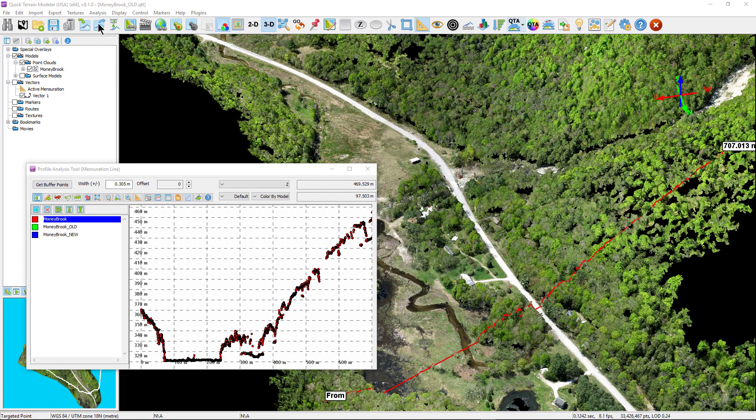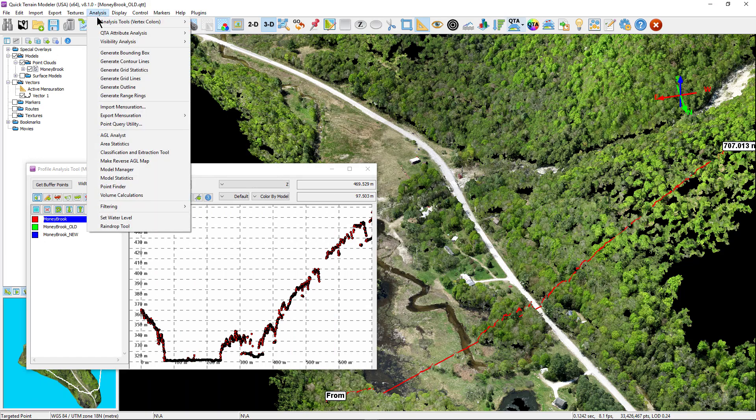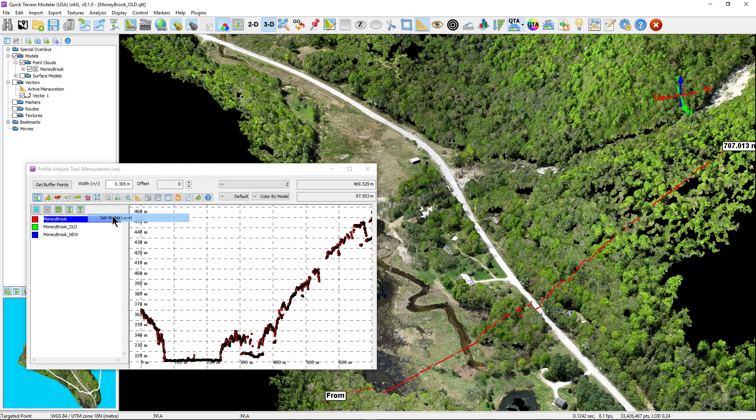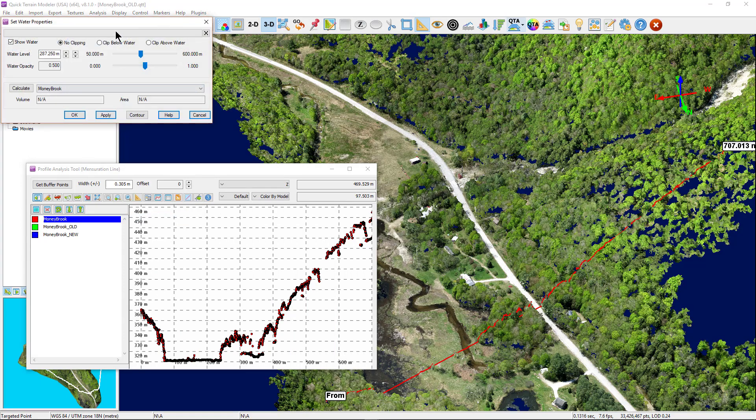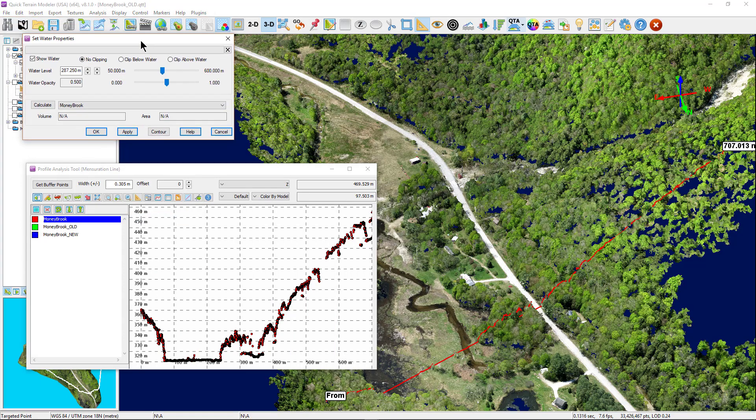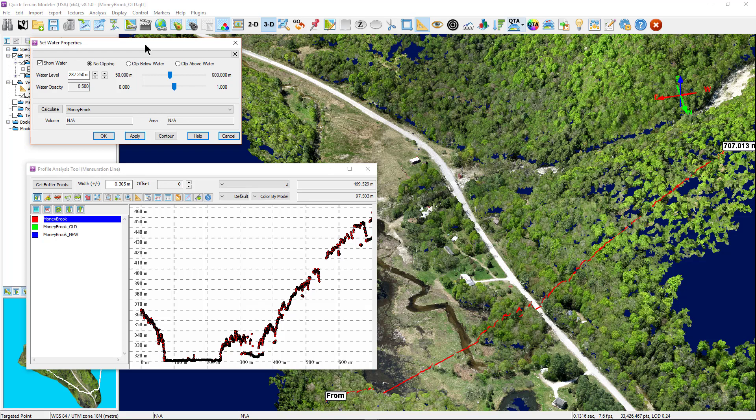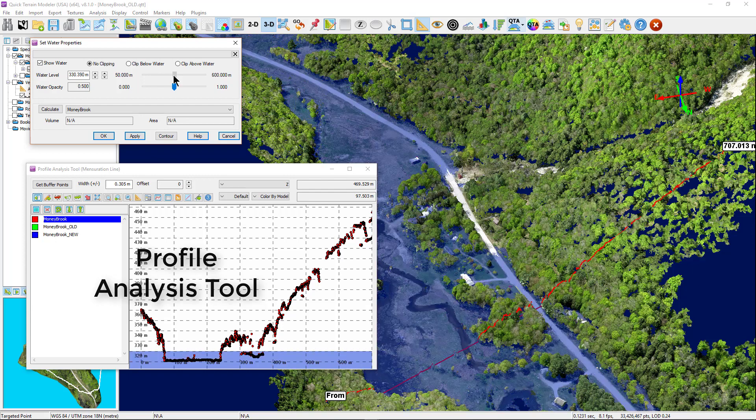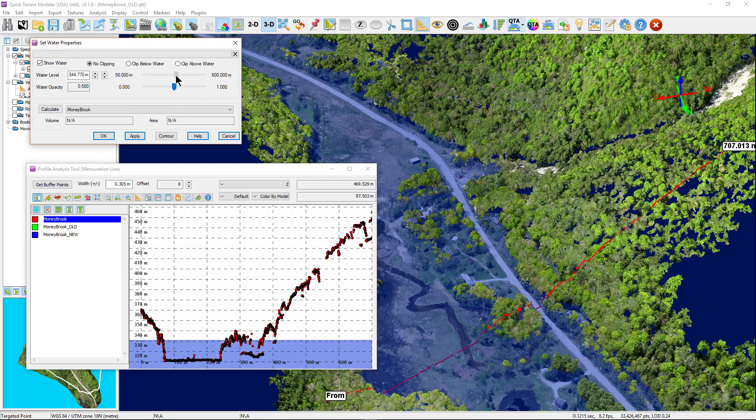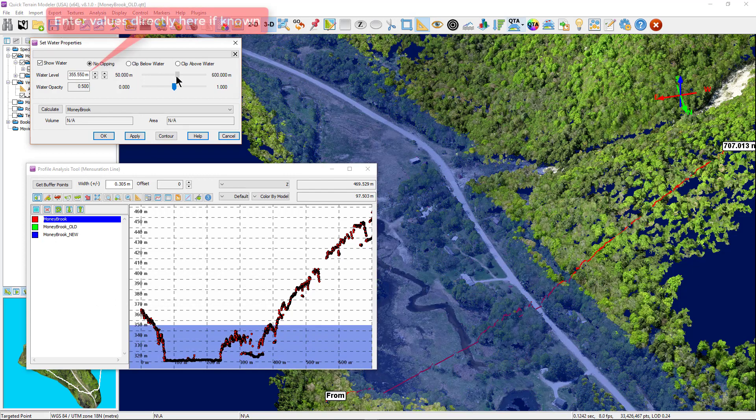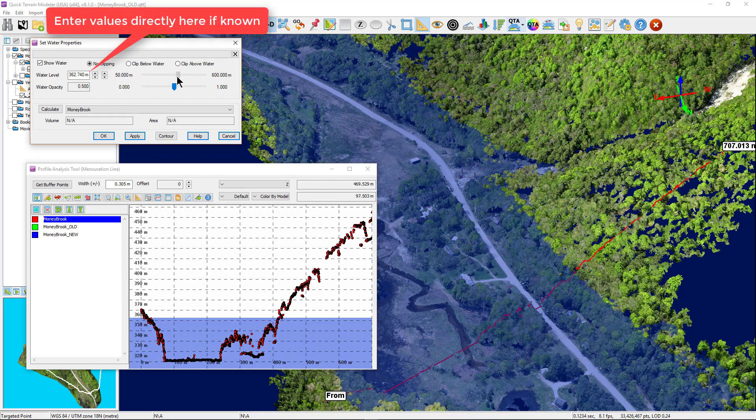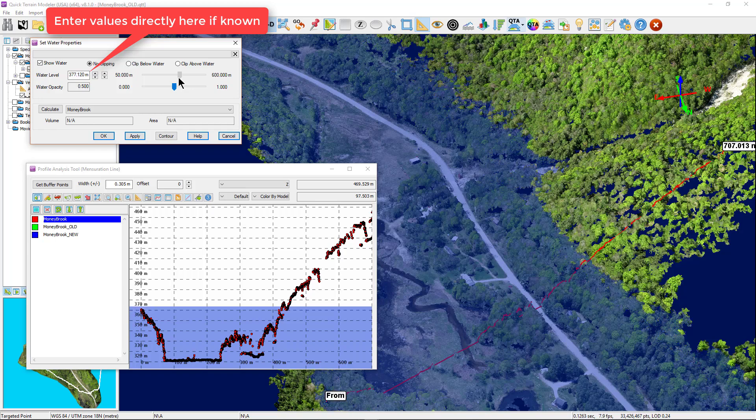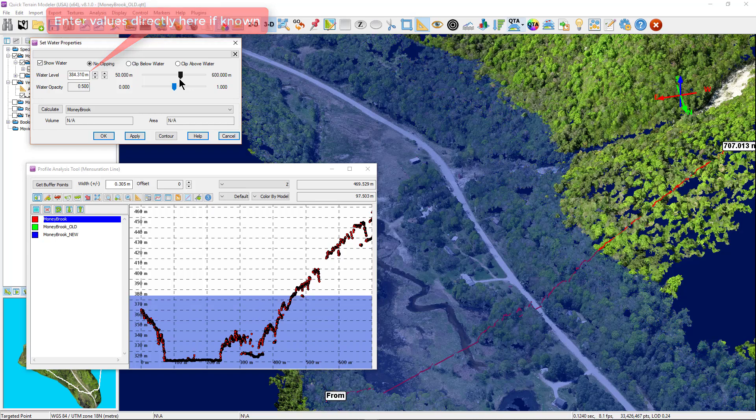The set water level tool simulates the effects of rising water levels. It can be used to simulate rising water levels on a model as well as a profile section of the model. With the profile analysis window open and displaying a section, simply raise the water level on the set water properties window or enter a specific value to see the effects on the model and the profile simultaneously.